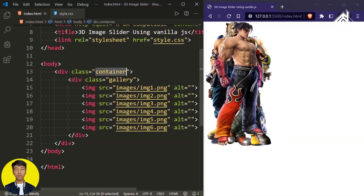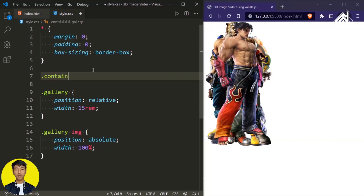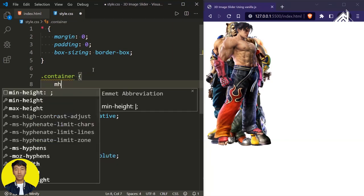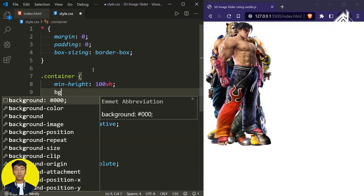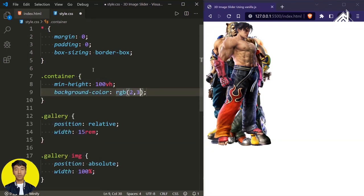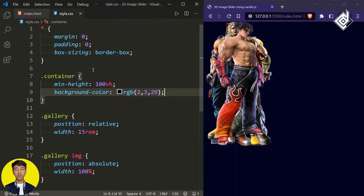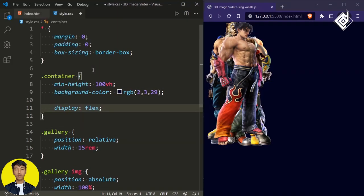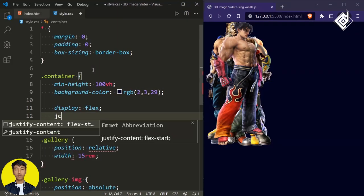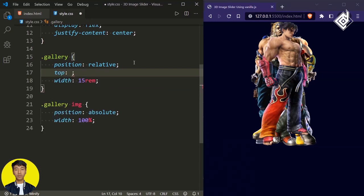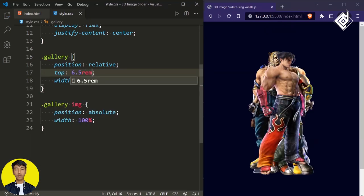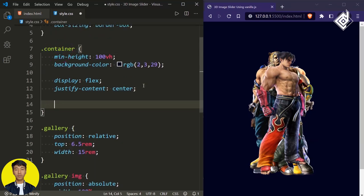Now let's style the div with class name 'container'. For the container, I'm giving minimum height of 100vh. For the background color, I'm giving this dark blue color. Let's give display flex. If I give justify-content to center, that will bring your content horizontally centered. Similarly, for the div with class name 'gallery', let's give top to 6.5rem. Now you can see our content is overflowing. So for the div with class name 'container', I'm giving overflow to hidden.